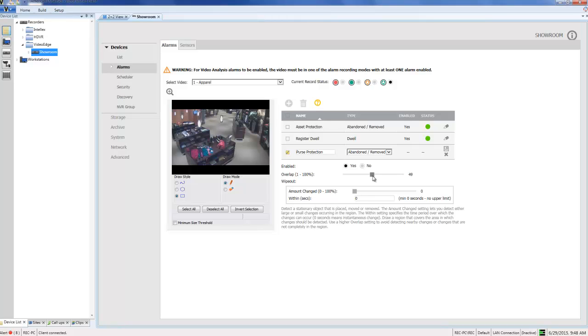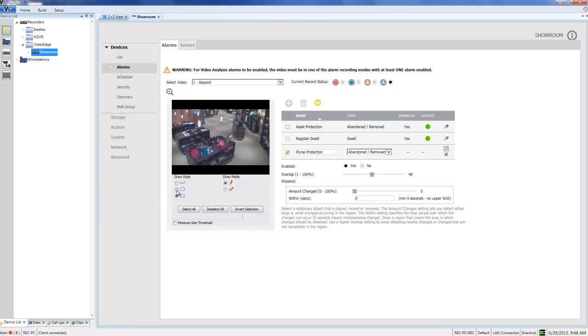So we can just go ahead and move over to the left-hand side of the screen and draw the region of interest directly onto the camera view. To do that, I'm going to choose the Polygon tool. I'm going to move up into the scene and just click to begin drawing around this purse on this display here.